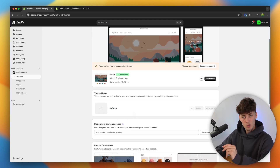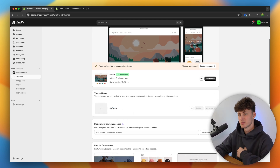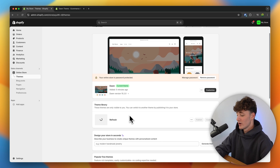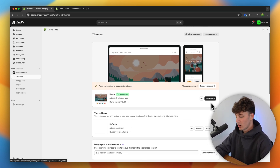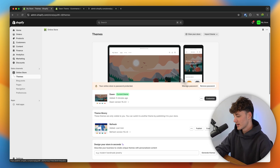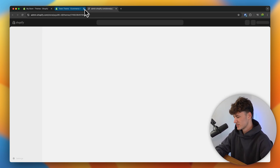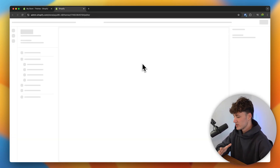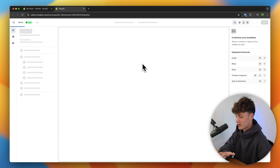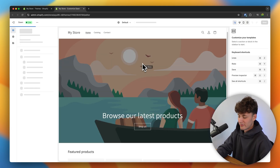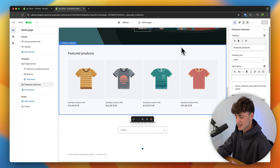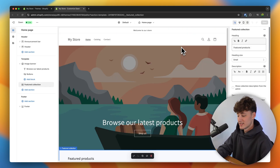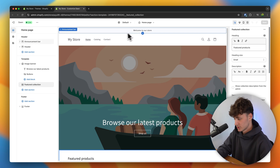Generally speaking, I would recommend you to just go for one of the free themes when starting out. The free theme which I would recommend is going to be the Dawn theme. This is a super popular theme, and a lot of big clothing stores — like the Nude Project, for example — actually also started out with this exact theme. This is also the theme which has been installed by default, so we won't actually have to install any other theme.